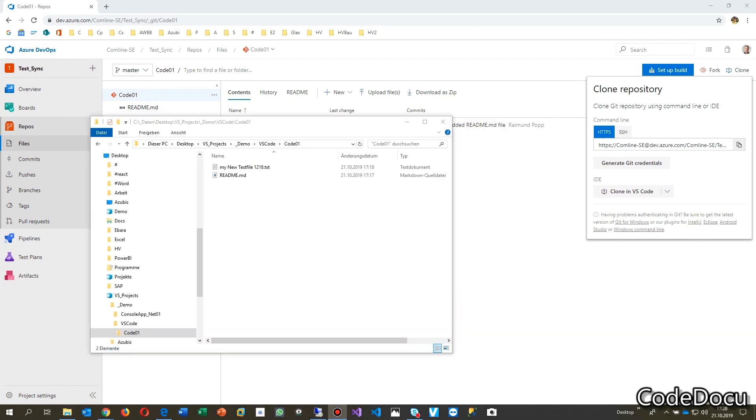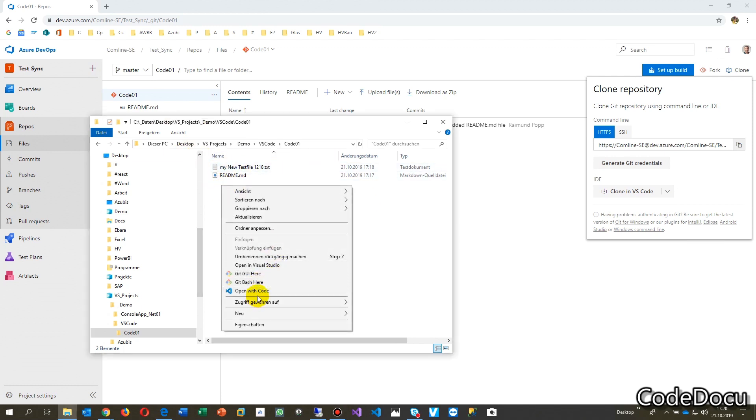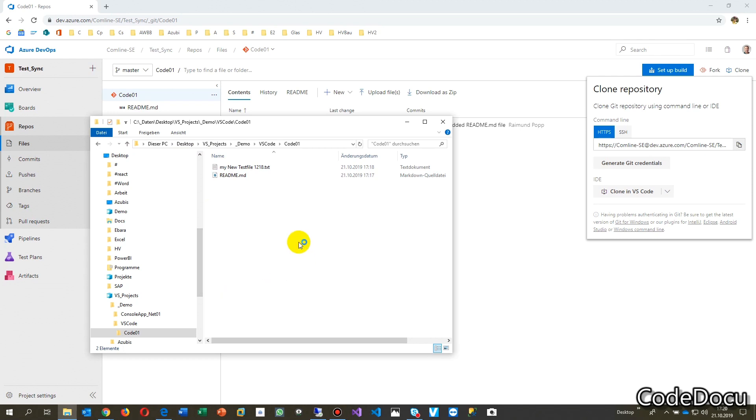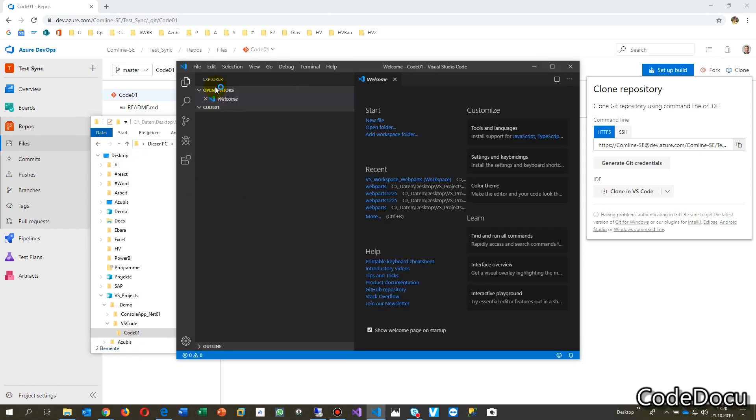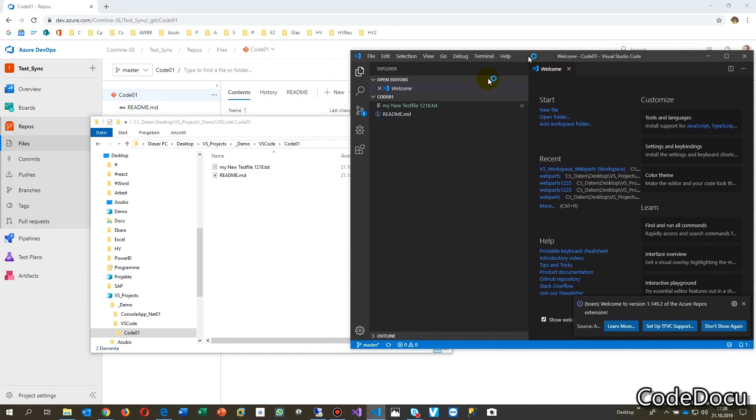Now, what you have to do is, you go into that folder and with the right mouse key, you go there, open with code, VS Code. Going there. Now everything is synchronized in this folder.